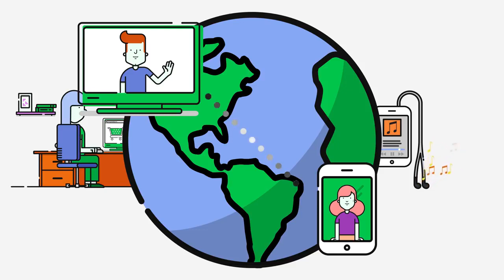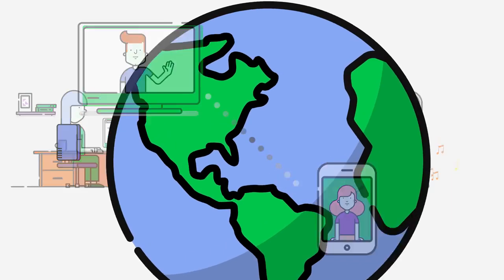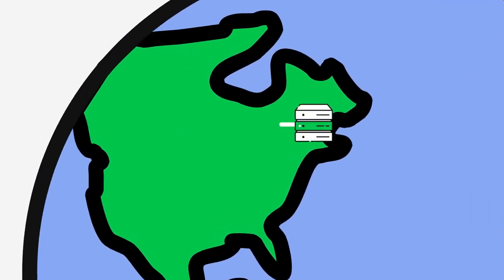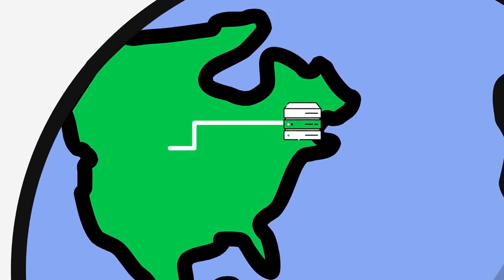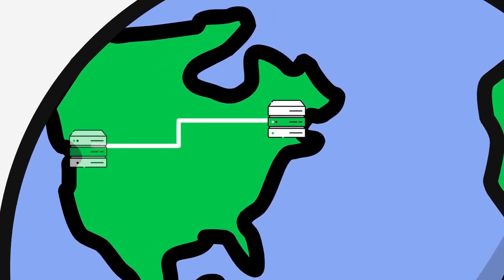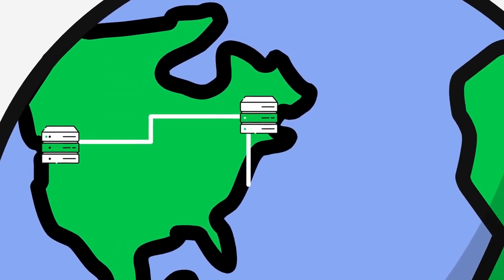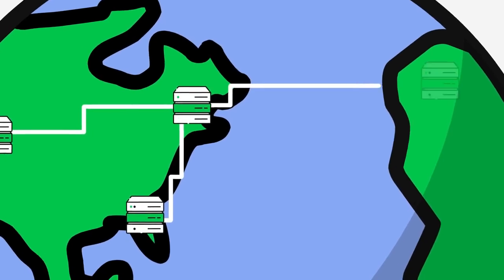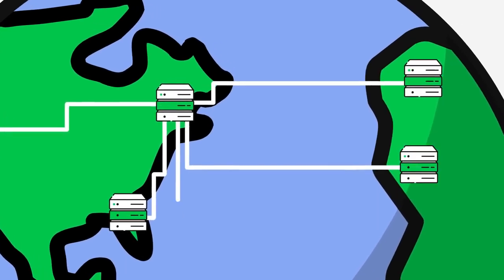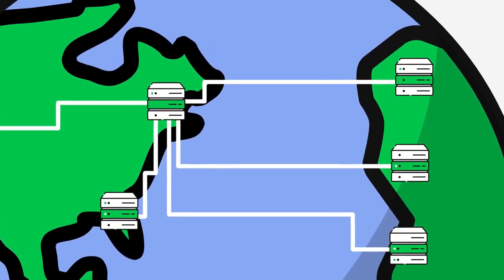But what does DNS have to do with this? The Internet is made up of computers that are set up in large networks around the world. These networks are connected by a web of underground, and in some cases, undersea wires.